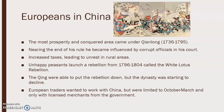The most prosperity and conquered area came under Qianlong, from 1736 to 1795. Nearing the end of his rule, he became influenced by corrupt officials in his court, which led to increased taxes and more unrest in rural areas. Unhappy peasants would launch a rebellion from 1796 to 1804, called the White Lotus Rebellion. The Qing did end up putting down the rebellion, but the dynasty was starting to decline.